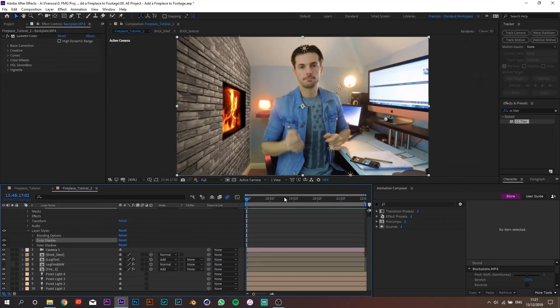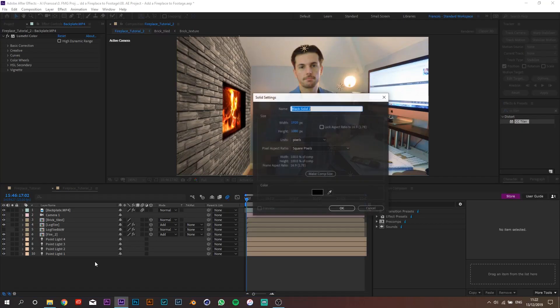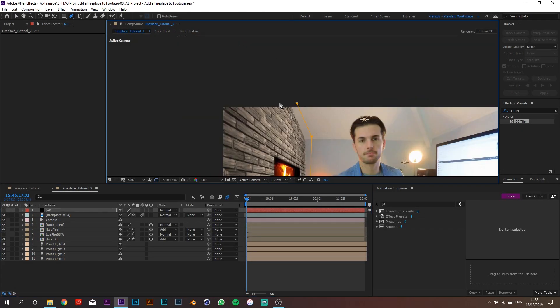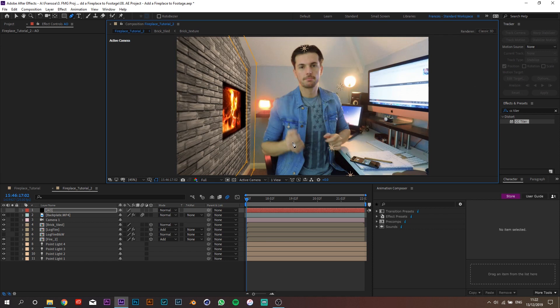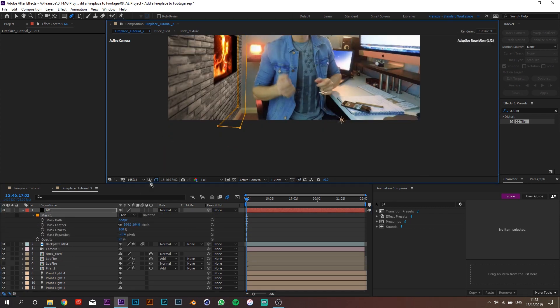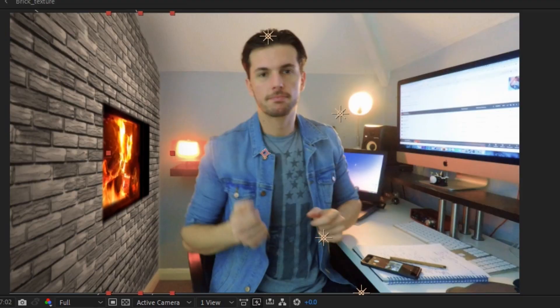Now let's add some ambient occlusion. Create a new solid and make it black. Mute it and draw some rough lines around the corner of the room. Unmute the solid and feather the mask a bunch, playing around with the size and the opacity until you get something like this.